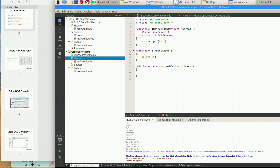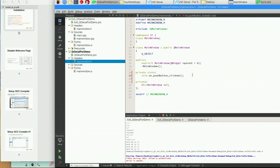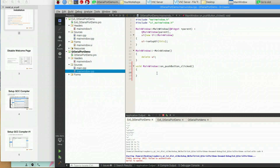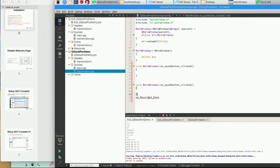Now I will go back to the header and add more slots — one for receiving and showing the received data. Now I have two slots: the first one for sending data to TX, and the second one for receiving data that is sent from another machine or computer, which is RX.